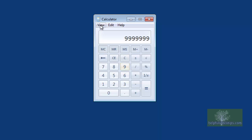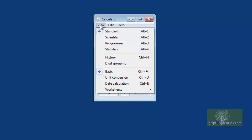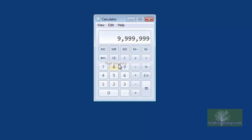Digit Grouping will place separators after each group of three numbers. In this example, the digit groups are separated by a comma, but this may be different depending on your locale.